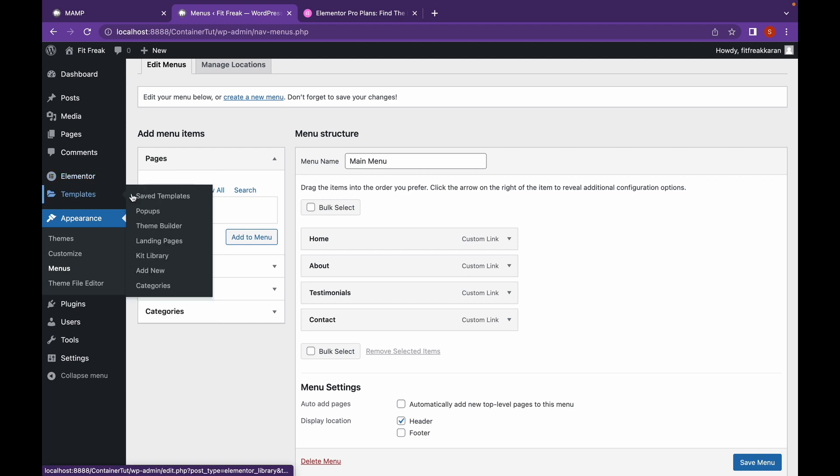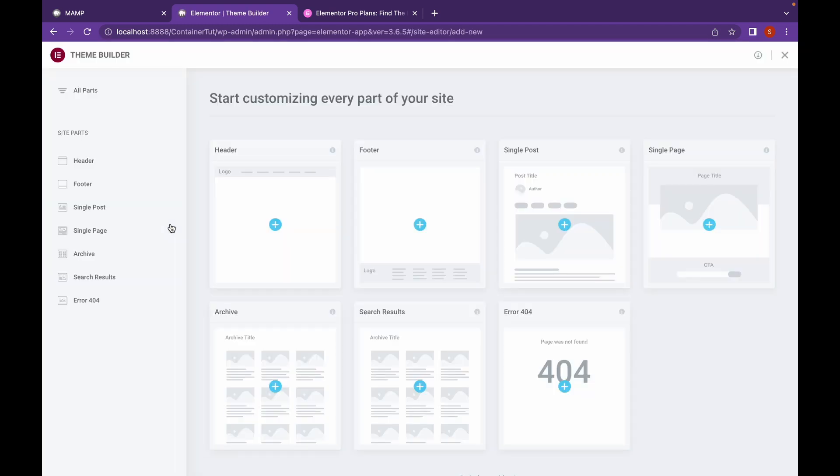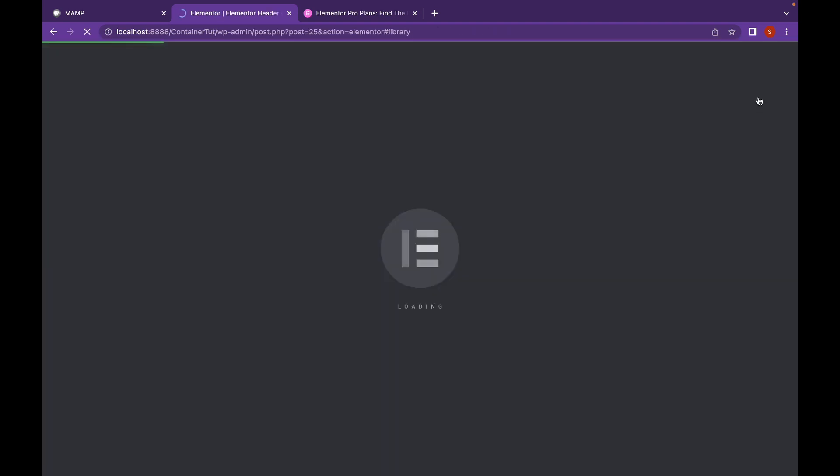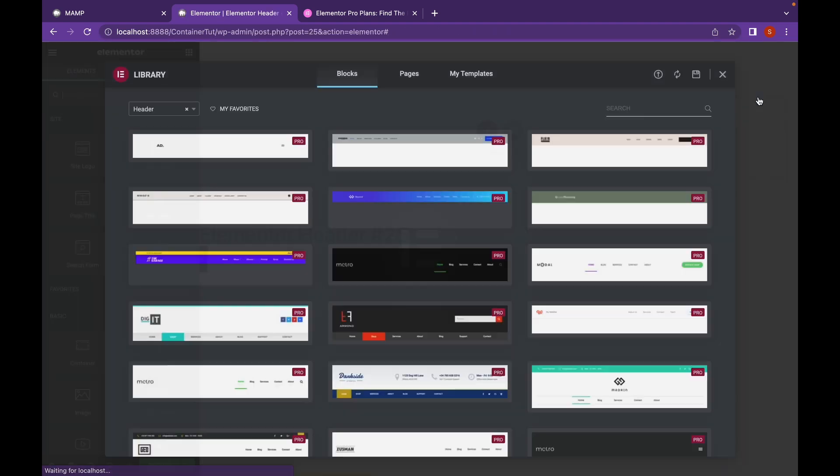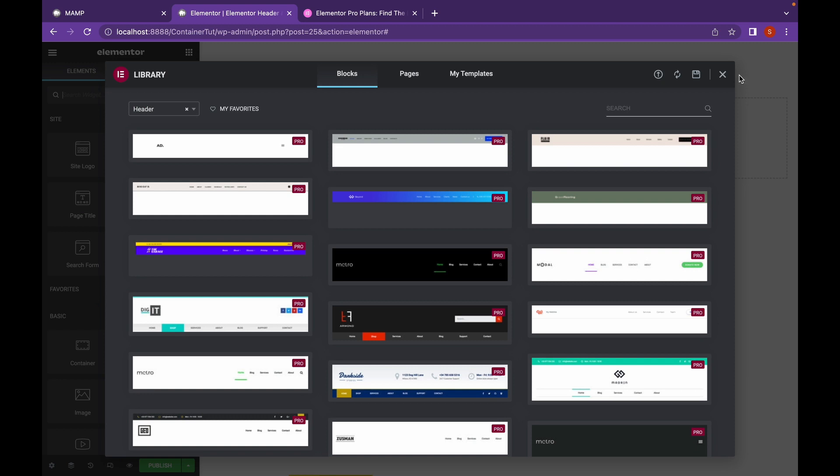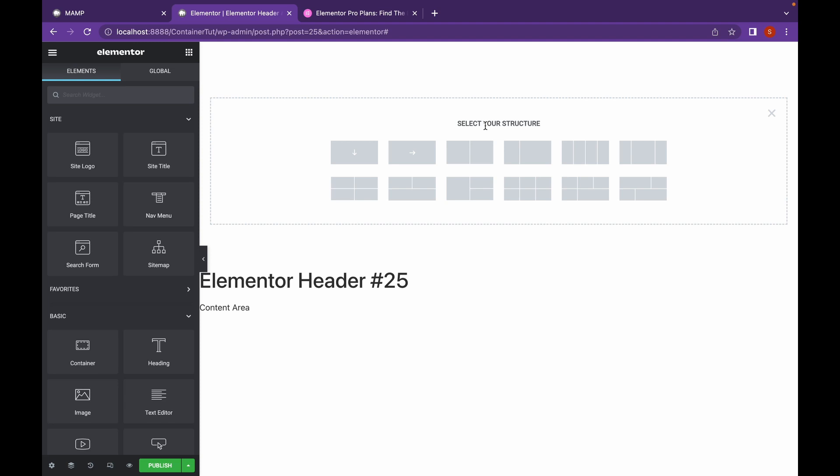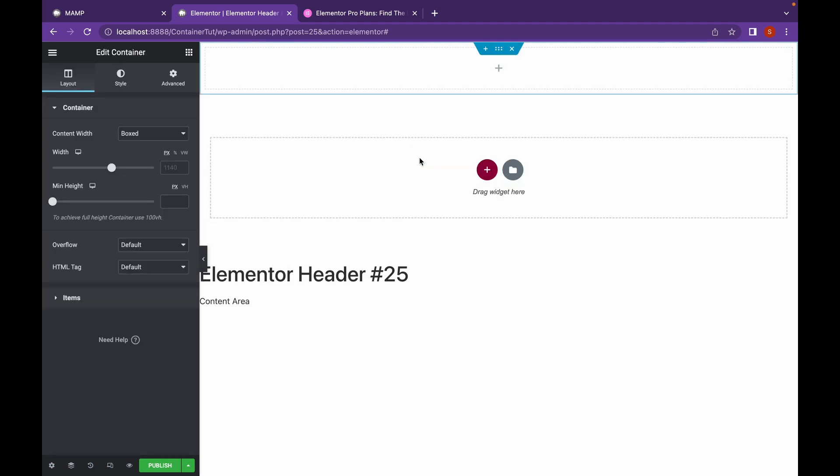Go to Templates, Theme Builder, click on Header and add New. We're going to create from scratch. So, let's add a container with direction as Row.